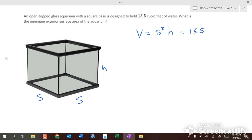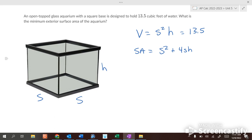We want to find the minimum exterior surface area for this shape. We are ignoring the thickness of the glass. The area of the base is s squared, and the area of the four sides is 4sh — base times height for each rectangle. So that's the surface area formula.